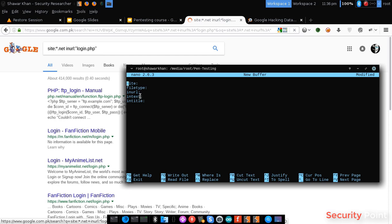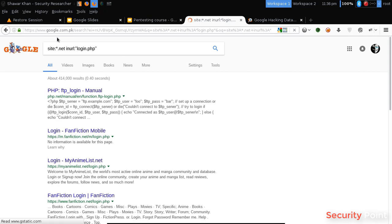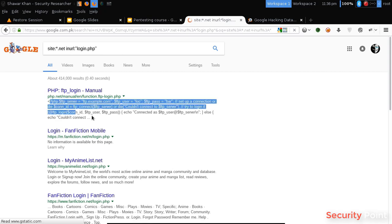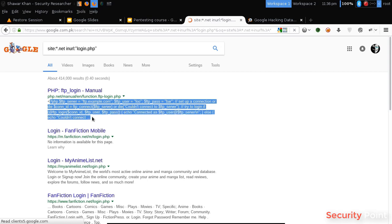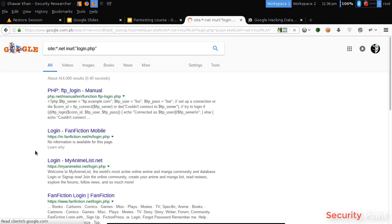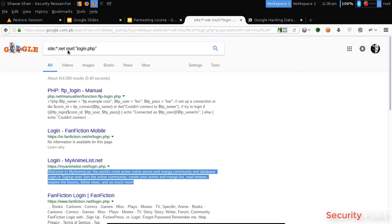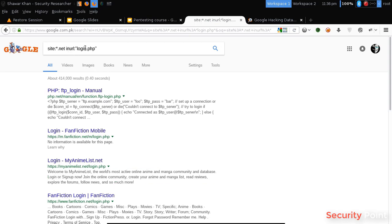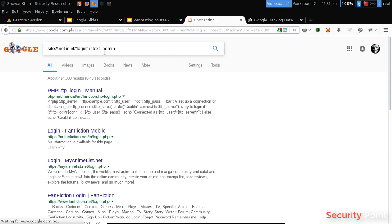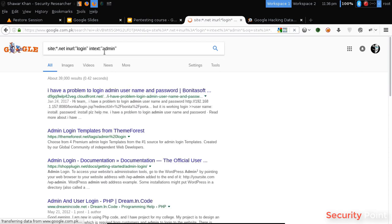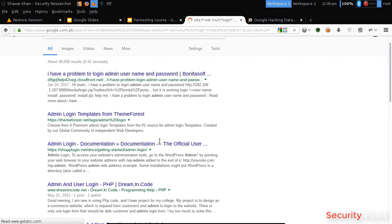The next thing is intext. Intext actually searches the string that reflects in the site's body or the content. Suppose I want login panels that have the word admin. Now it will show me all the panels having the word admin in it.